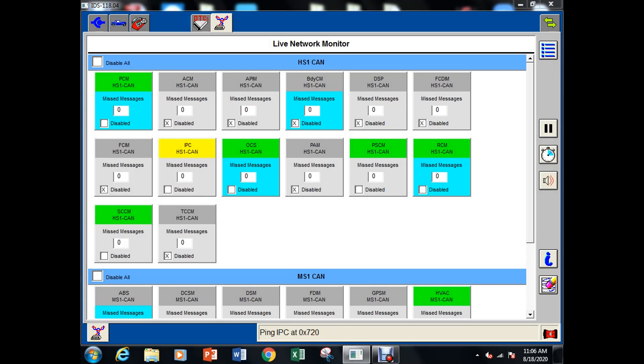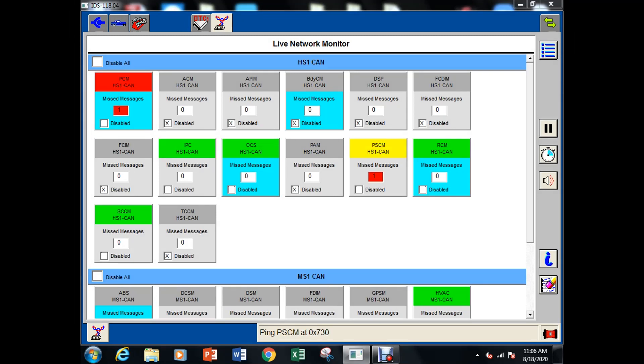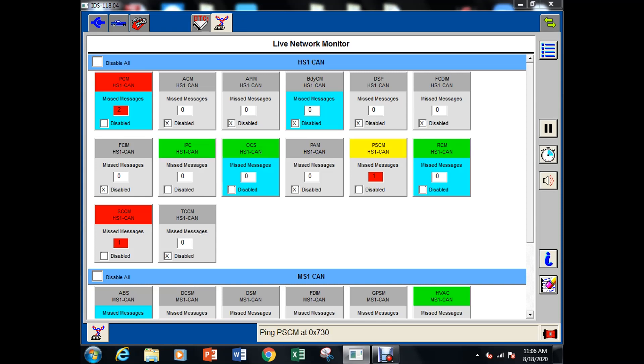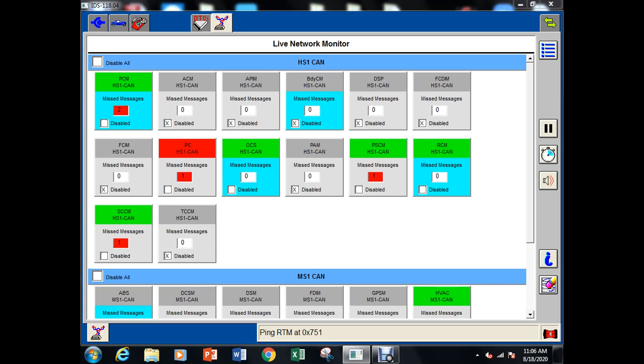So we just hit the play button there and it's going to ping all the modules and it looks like we have quite a few of them that are that are offline there. It looks like the steering column control module didn't clock in once. PCM didn't clock in twice.